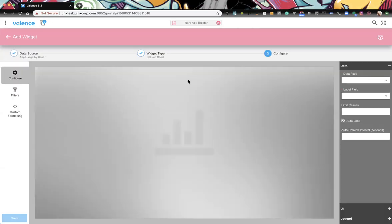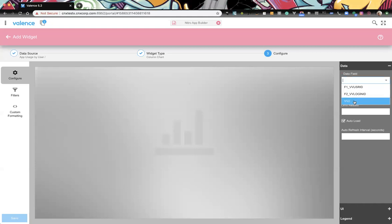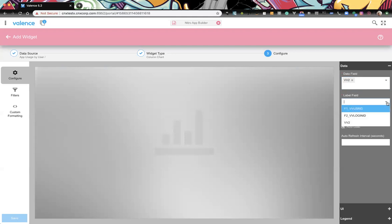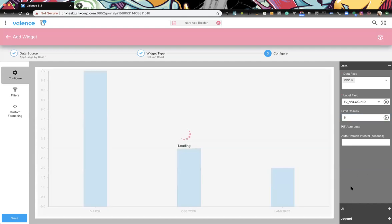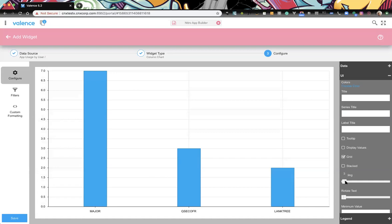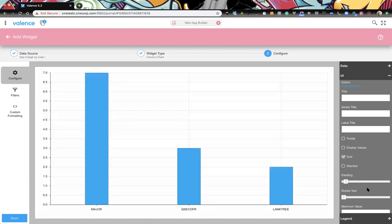We'll use the same column again and we want a value field, then login ID because we want it broken down by user. We'll add a limit as well. Now we can fill out the right side of the main screen.